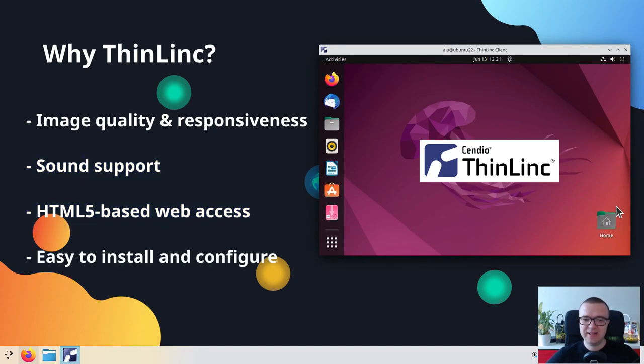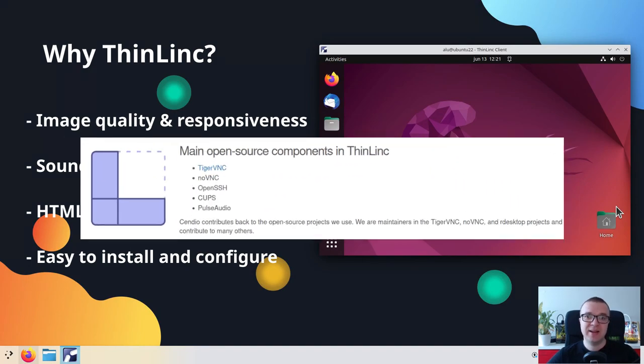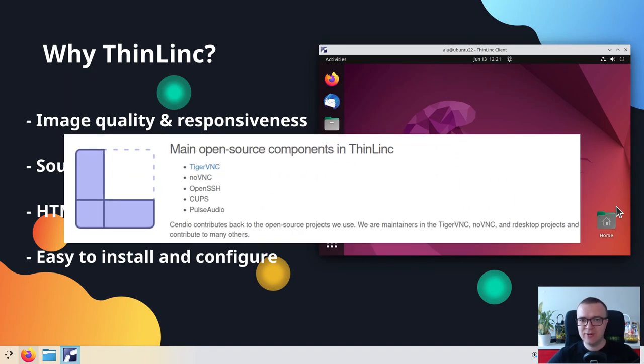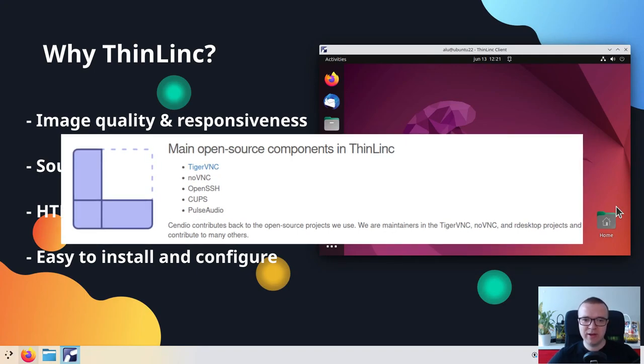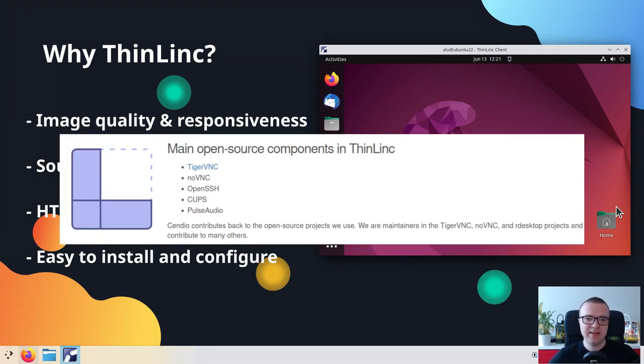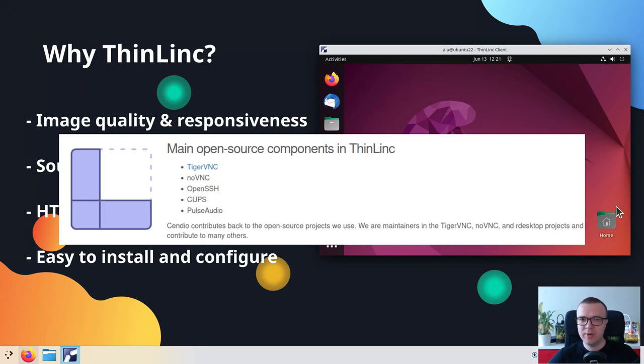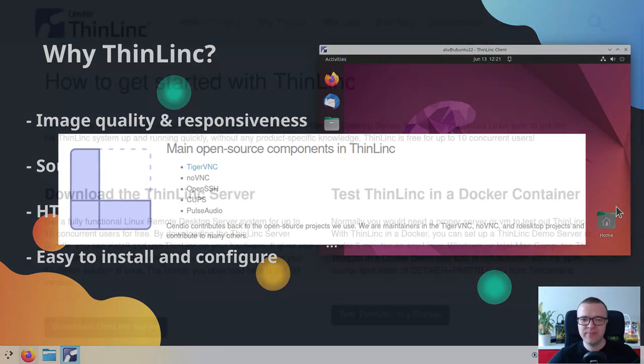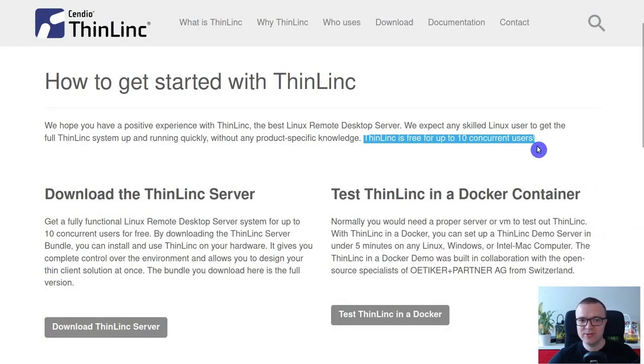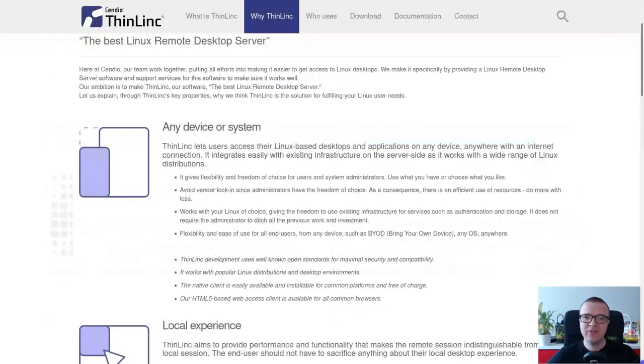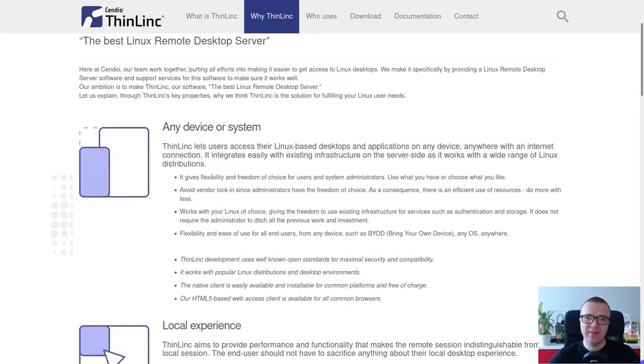ThinLinc is easy to install and simple to configure. It is roughly 80% open source. The remaining 20% of the code comprises proprietary code for administrating, licensing and automation. ThinLinc is free for up to 10 concurrent users. ThinLinc sponsored this video and I hope after watching it, you would agree that ThinLinc is a great piece of software. Let me show you.